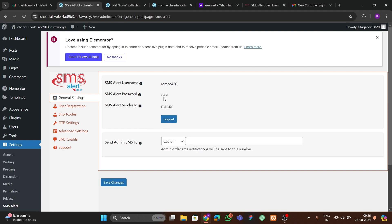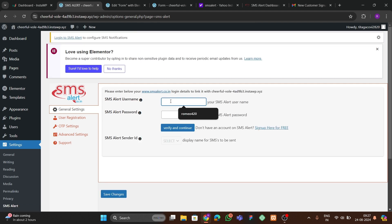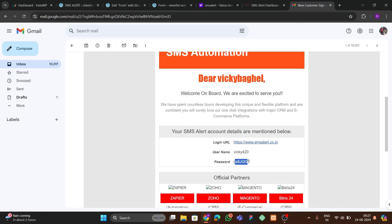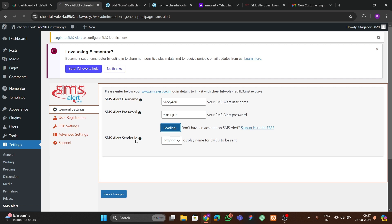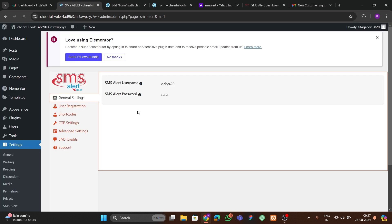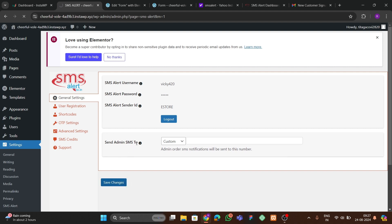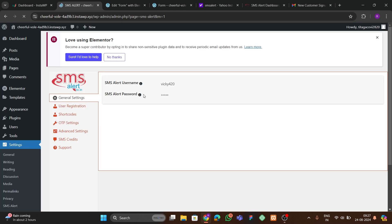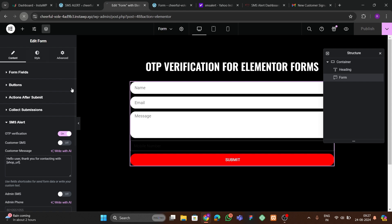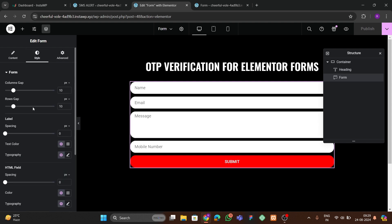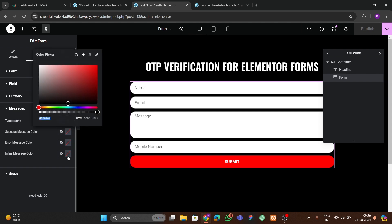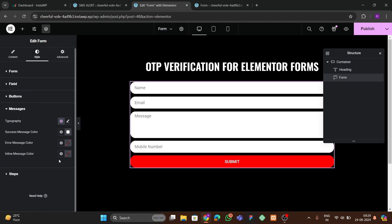Copy the email ID and password from the inbox. Go to WordPress Settings > SMS Alert, where you'll find the credentials field. Log out any existing account and enter the new email ID and password you just received. Click 'Verify and Continue' — it will reload and accept the credentials. Click 'Save Changes' and the account is now linked. Then go to the form, refresh it, go to Style > Message and set the message color to white, then publish again.